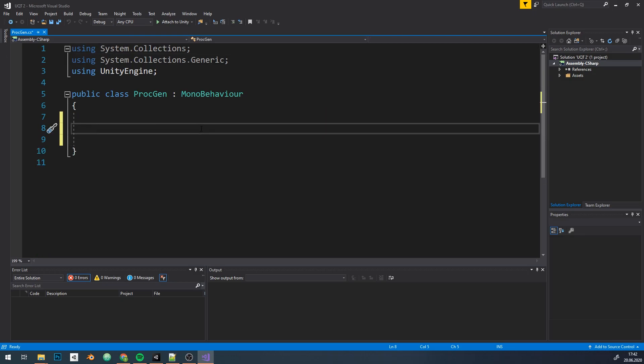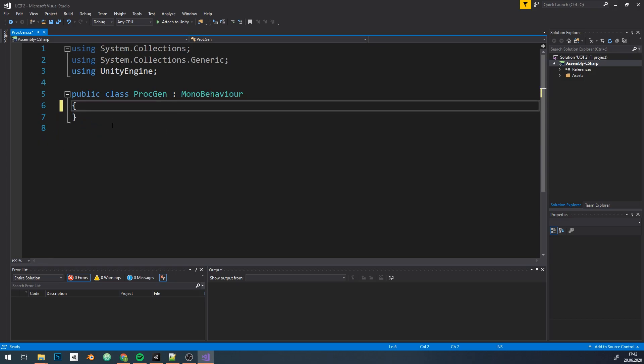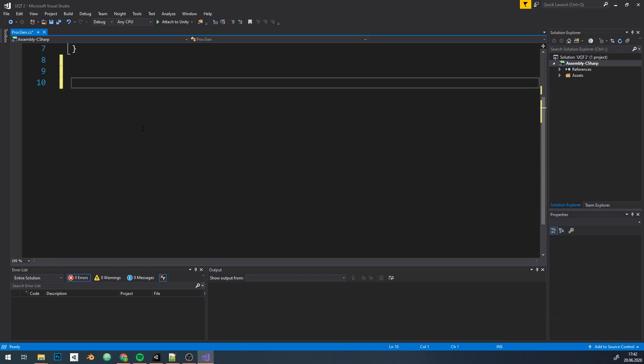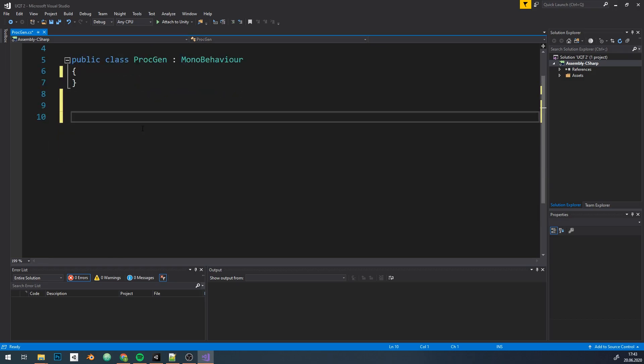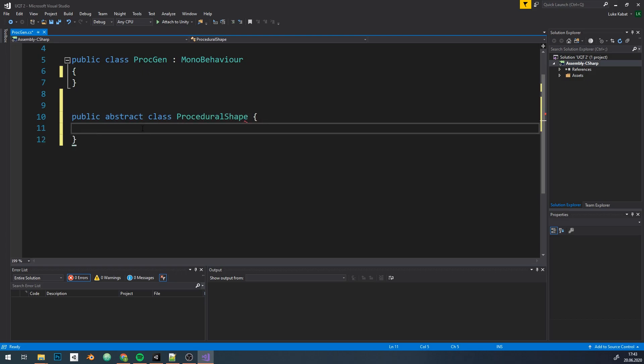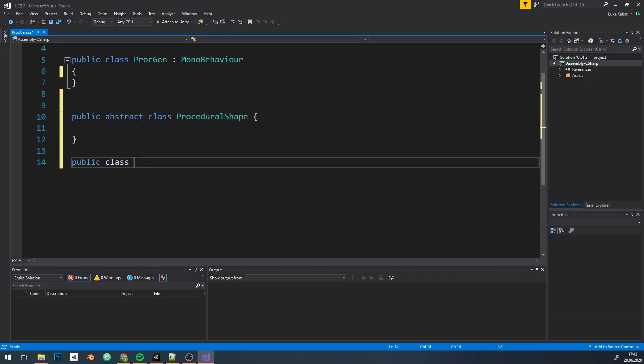Make a new script and remove default code. I'm gonna make two classes - it's not necessary to divide it like that, but having a separate hierarchy for procedural shapes will come in handy in larger projects. Abstract procedural shape and plane deriving from it.